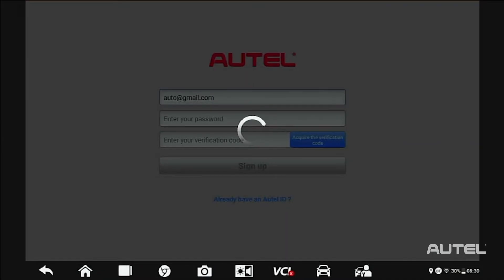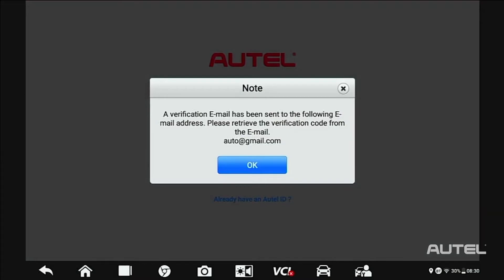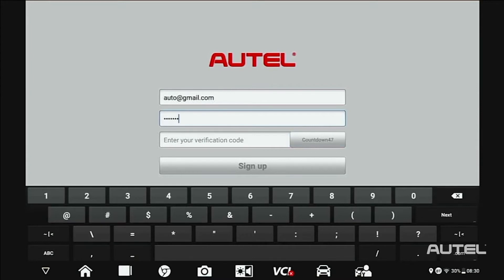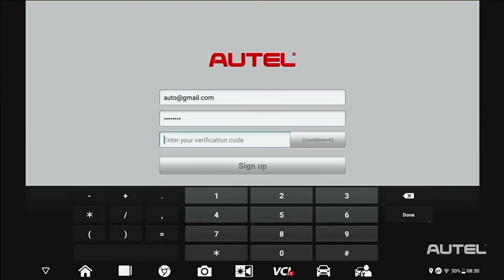Once you have the code, enter your password. Please note, your password must consist of seven numbers and at least one letter. Next, enter your verification code and click Sign Up.